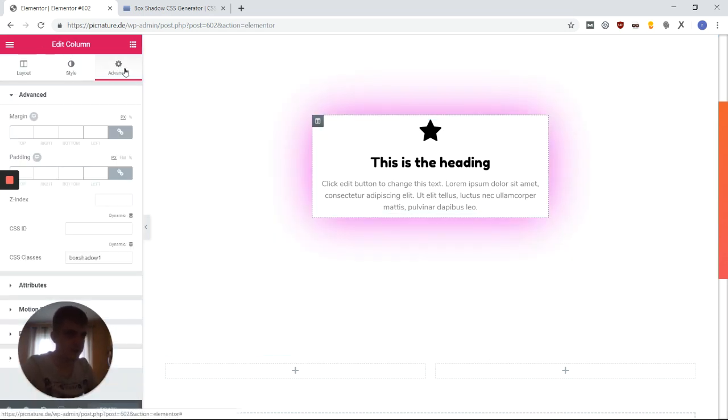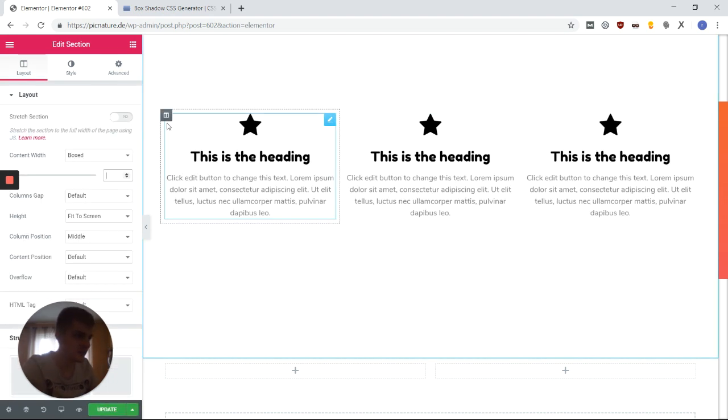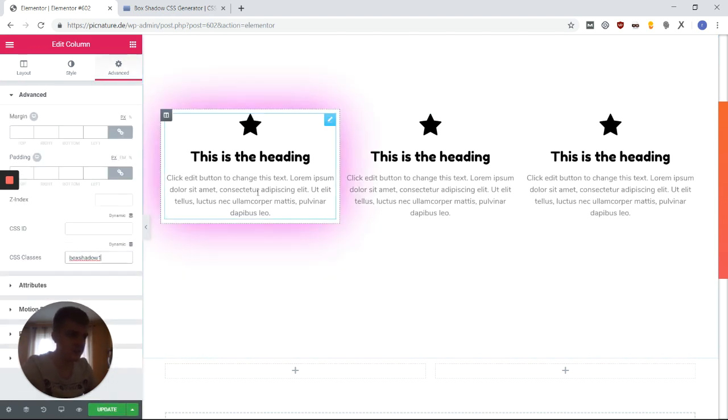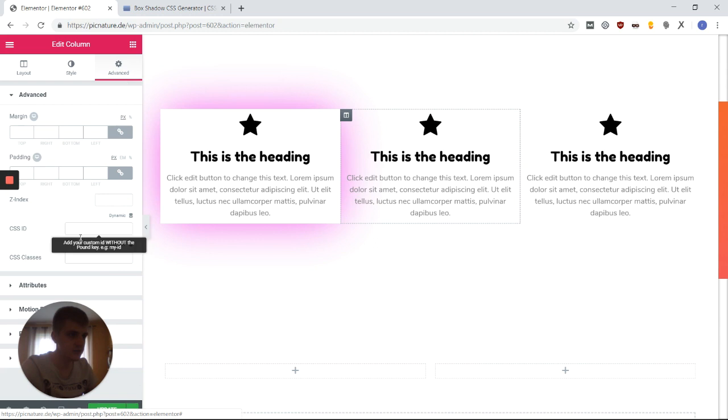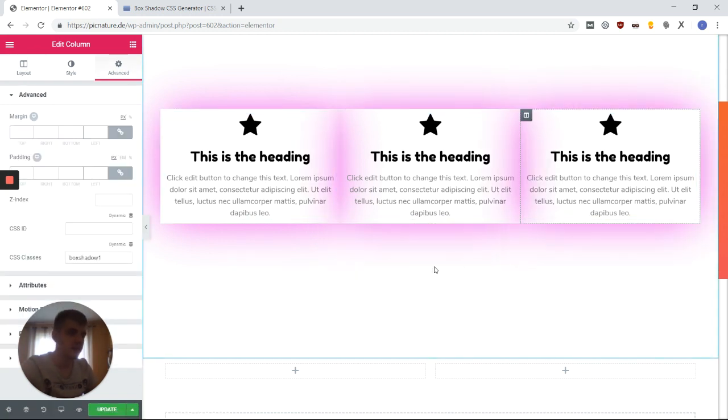So as you can see now, I have my box shadow in the CSS class, and it's much easier to work with. So I can just go to all of those icon boxes and set the shadow using the CSS class that I created.